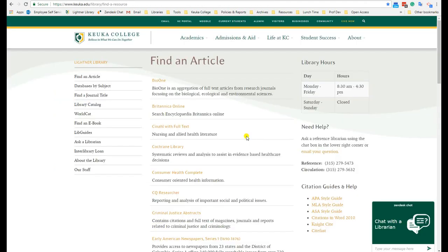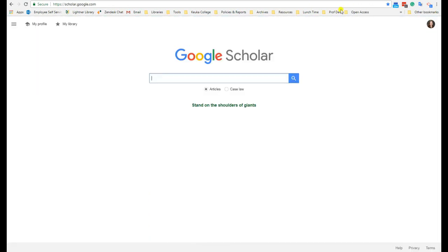If you need to find a scholarly article, we recommend using our library databases because they are the easiest to use for that task. However, if you must use the open web, you should use Google Scholar or another open access database like PubMed. These will get you almost all scholarly articles as results.